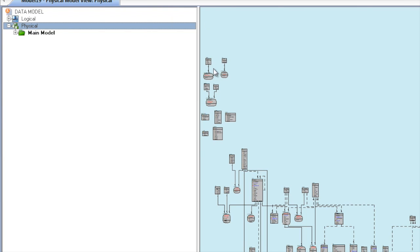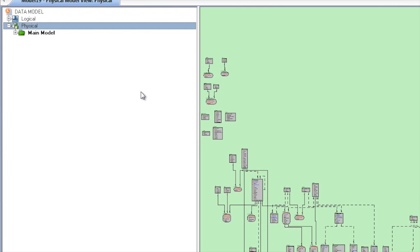These models make it much easier to understand the database schema, what objects exist in it, and how tables are related.